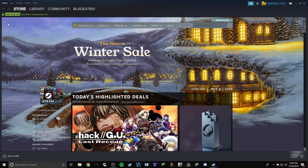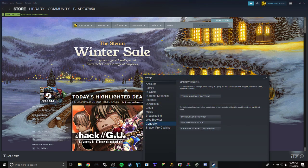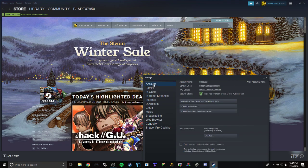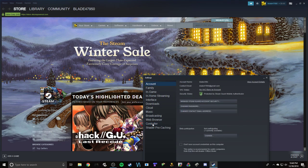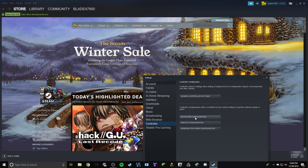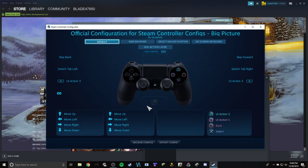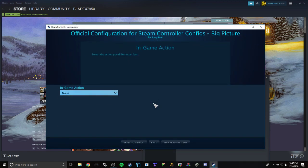You want to do this. Up here, go to settings. I already clicked on it, but it's probably up here. Go to controller, get a big picture configuration.